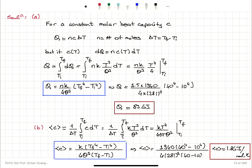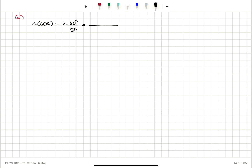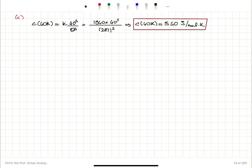For Part C, the true molar heat capacity at 40 Kelvin is C = K·T³/θ³ = 1940 × 40³ / 281³, which gives 5.60 joules per mole Kelvin. The average value is quite different from the true value — that makes sense because the heat capacity increases with temperature, so we would have a higher value at 40 Kelvin.